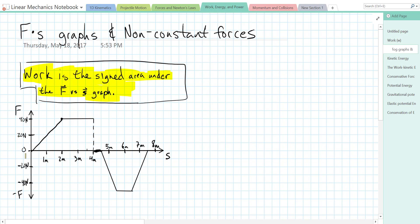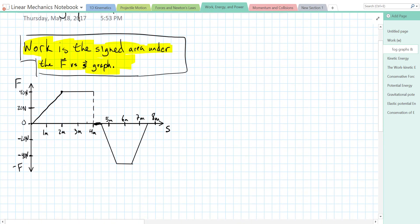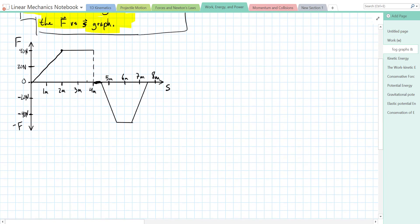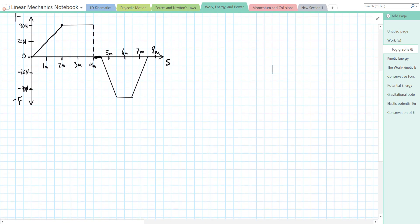Here we have a force-displacement graph and it's quite a complicated graph. We have a constantly increasing force for two meters, then a constant force, then zero force, then a constantly decreasing negative force, a constant negative force, and then a negative force that decreases to zero over a distance of about seven and a half meters.